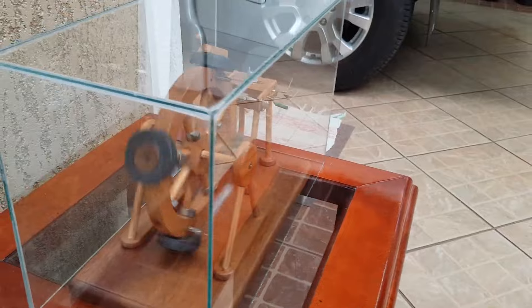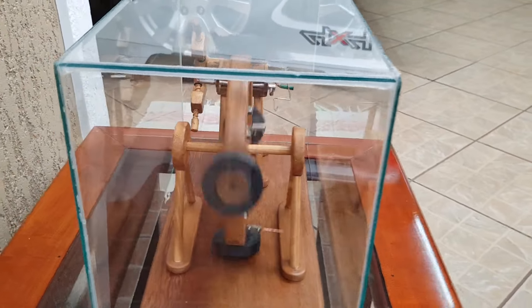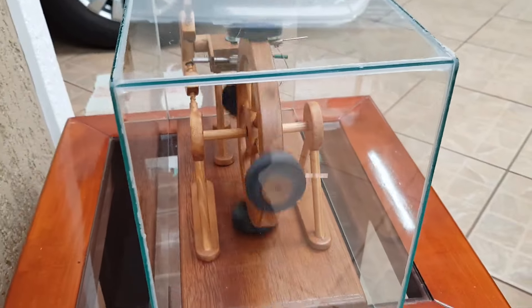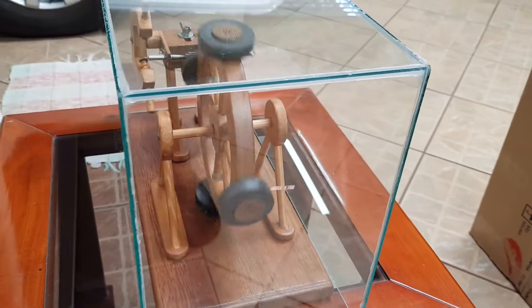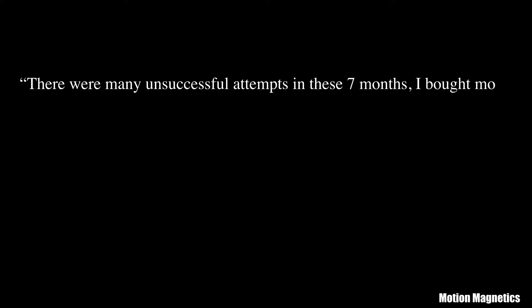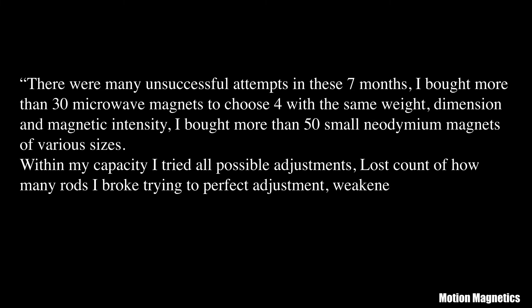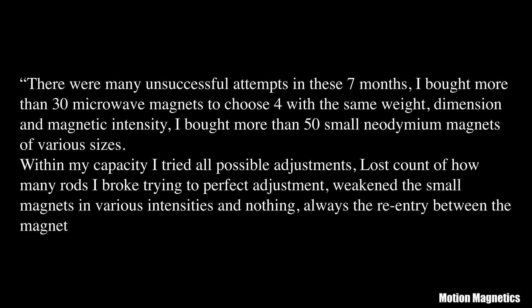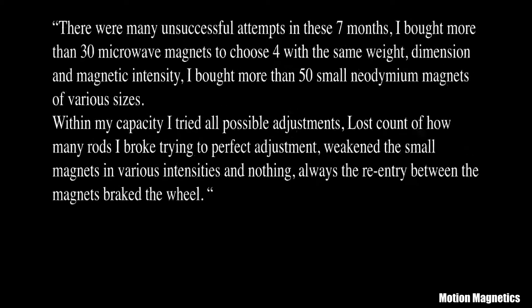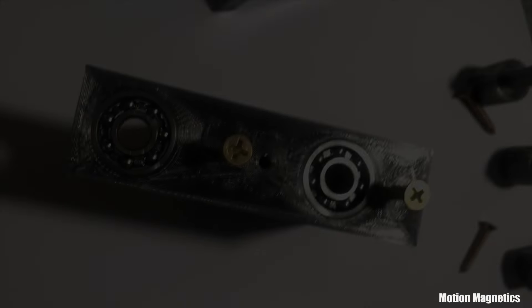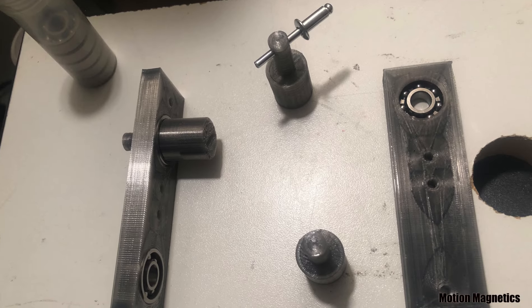This YouTuber appears to have tried the hardest out of everybody who's made an attempt. He states there were many unsuccessful attempts in these seven months. I bought more than 30 microwave magnets to choose four with the same weight, dimension, and magnetic intensity. I bought more than 50 small neodymium magnets of various sizes. I tried all possible adjustments, lost count of how many rods I broke trying to perfect adjustment, weakened the small magnets in various intensities, and nothing. Always the re-entry between the magnets breaks the wheel.